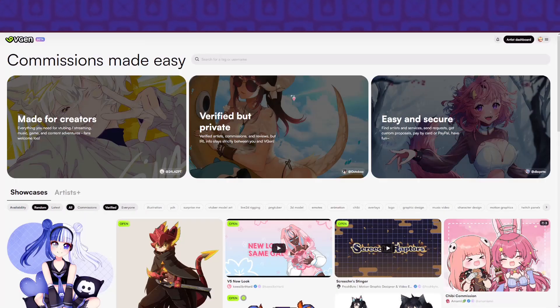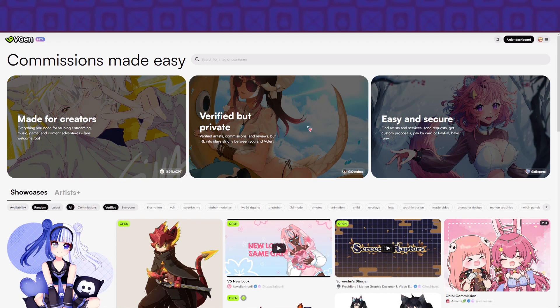Hey, I'm looking for an artist. I like VTubers and stuff, so there's a site called VGen and let's open it up. This is made for creators.